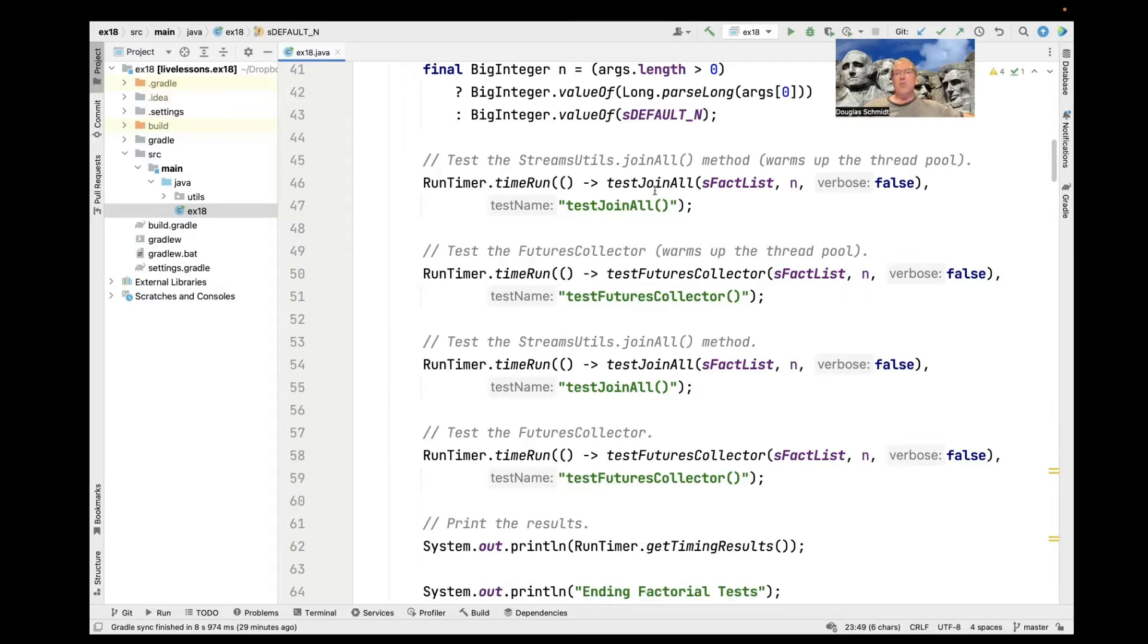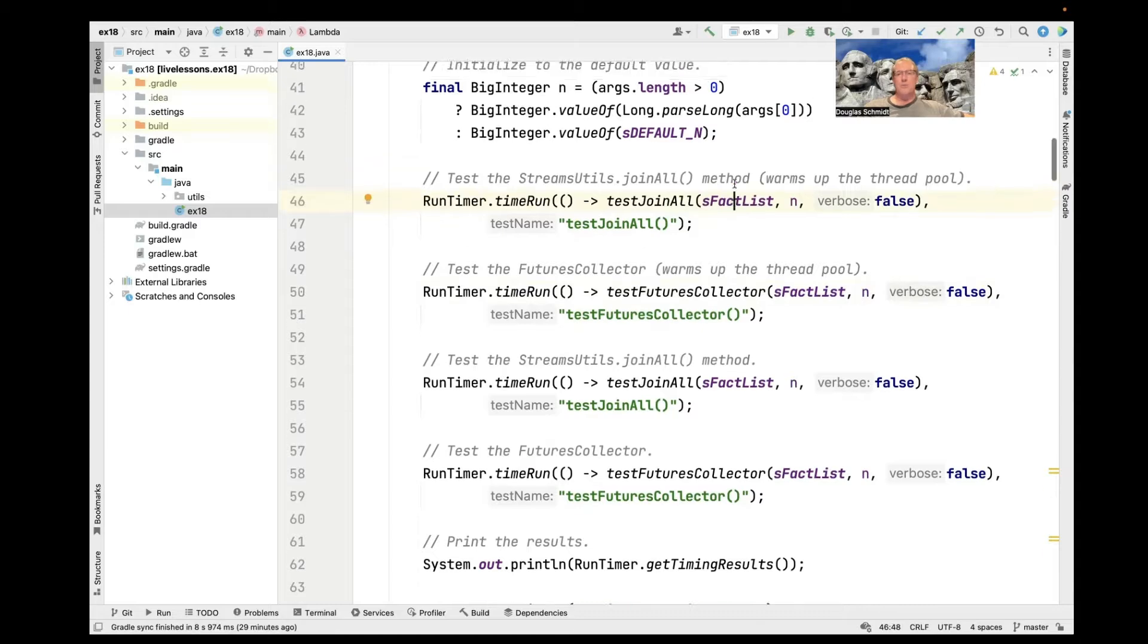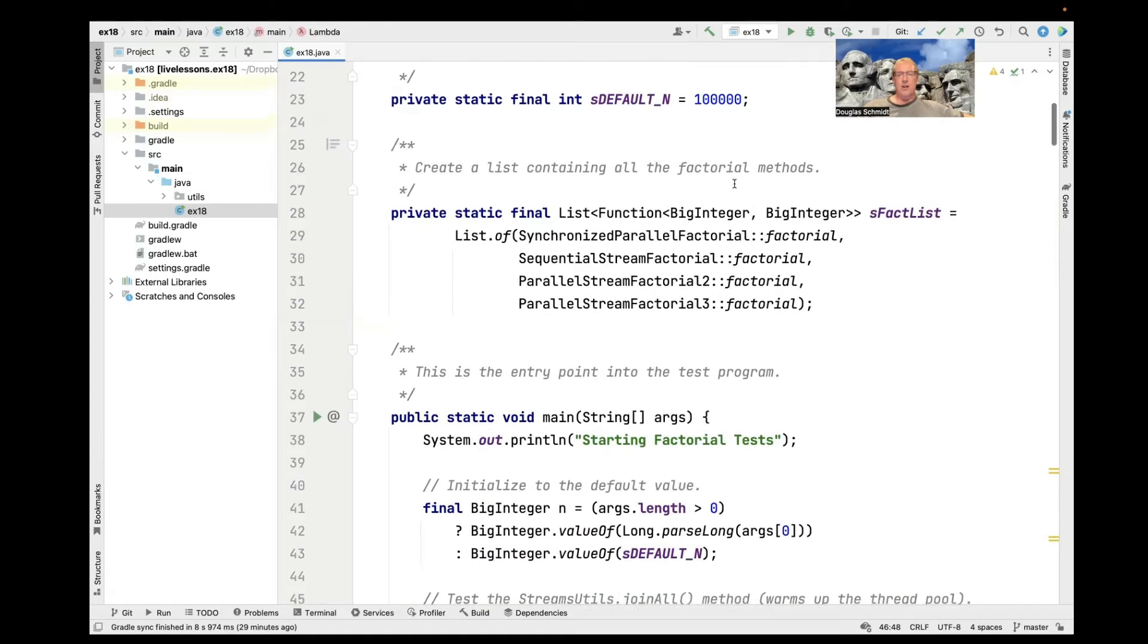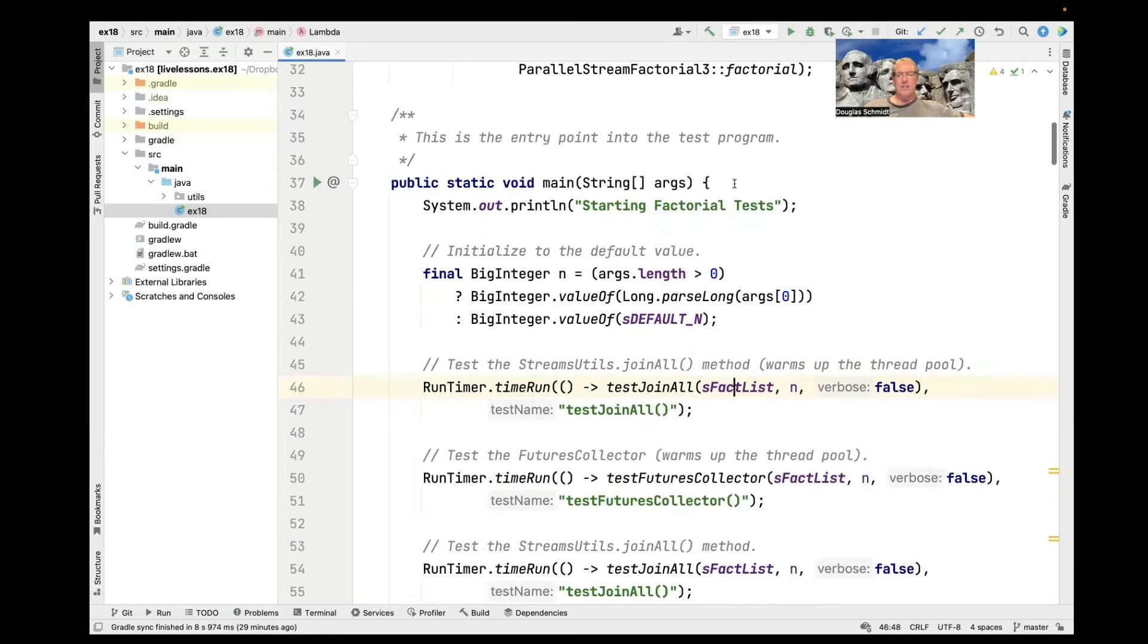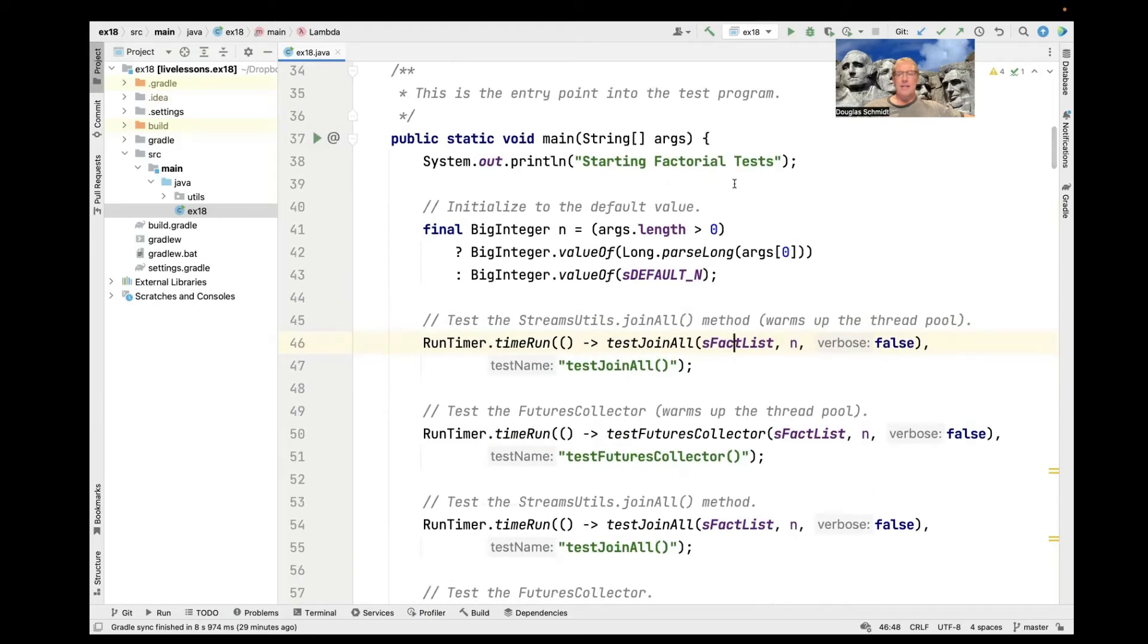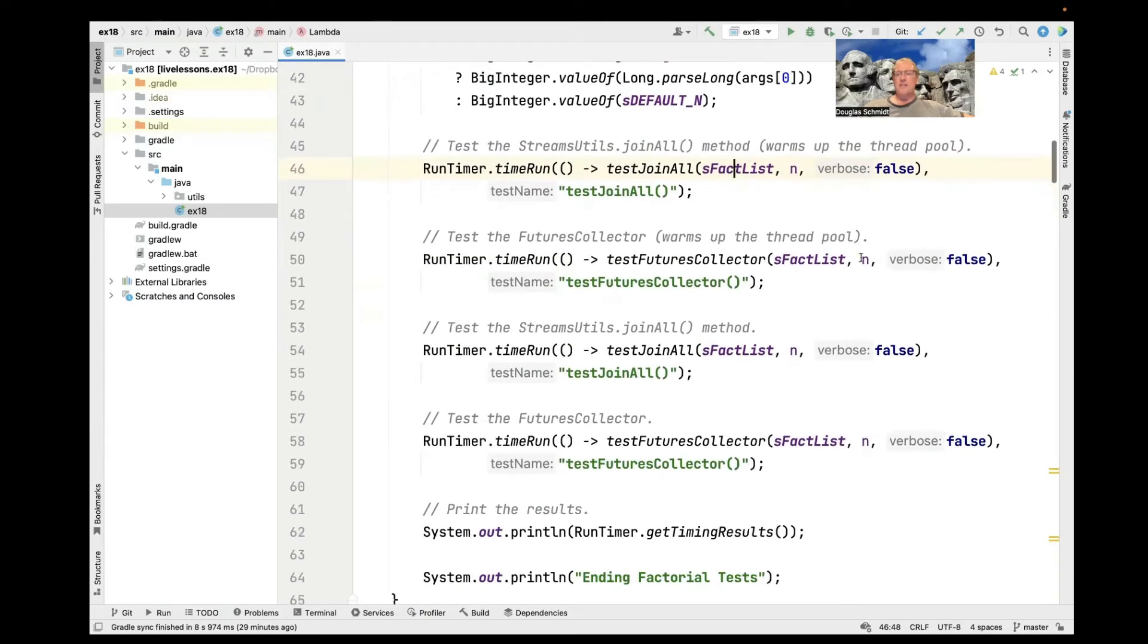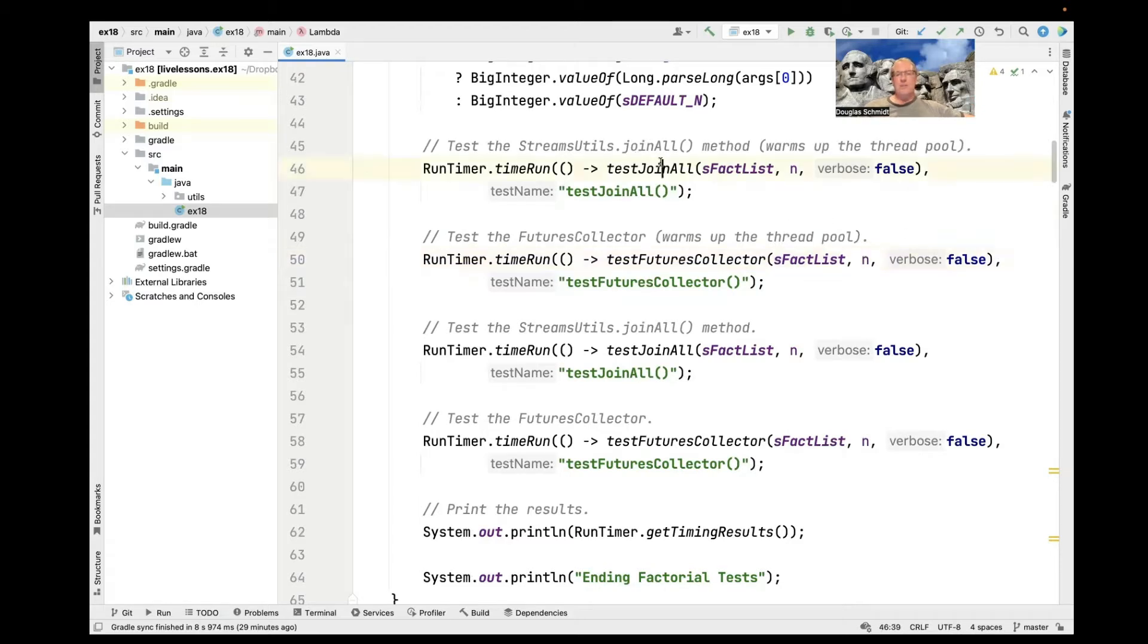And we're going to call these helper methods test join all and test futures collector. And we're going to pass in the list of factorials that we want to compute, and we're going to talk about where we get that list from. And we're going to pass in n, which is going to be the factorial we want to have. And we're going to pass in false to say that we don't want this thing to be overly verbose. If you turn verbose on, you'll get lots more printouts.